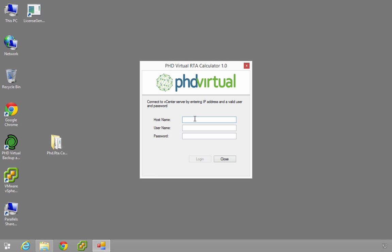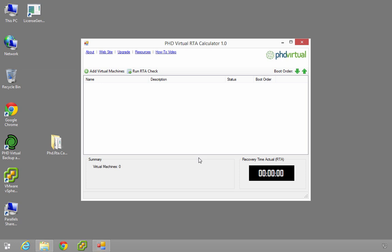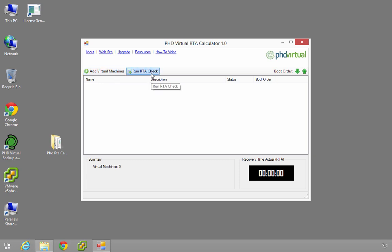I'll just log in. This is going to need to connect to the vCenter to extract all the information out about the virtual machines, but also to be able to create these linked clones and work with it from there. So now I've logged in. This is the tool. It's a very simple product, really. You've got a series of links across the top. You've got the ability to add your virtual machines, to run the tests, and also to adjust the boot orders. And of course, it tells you down the bottom what your recovery time actual is.